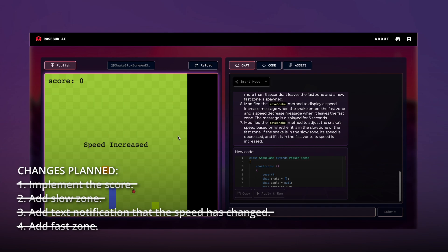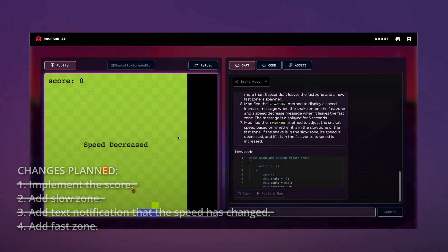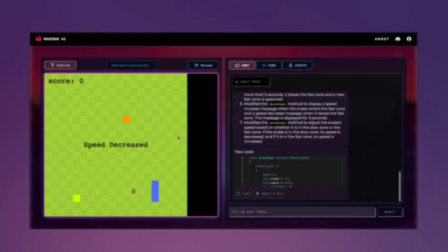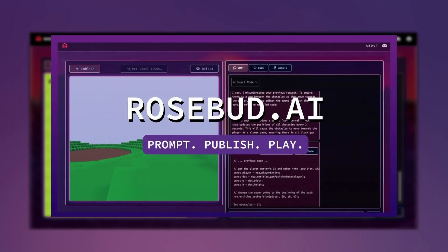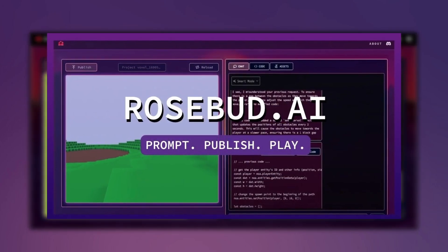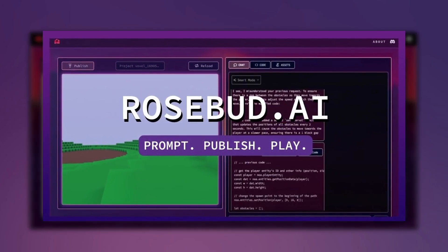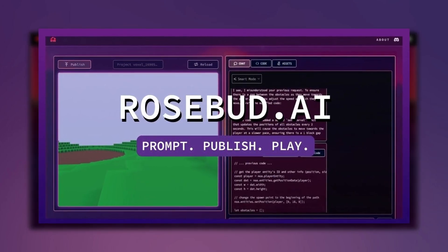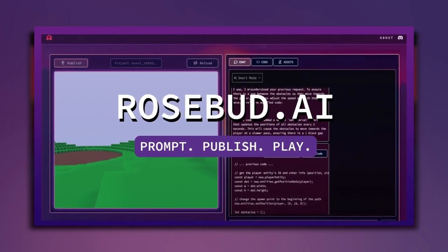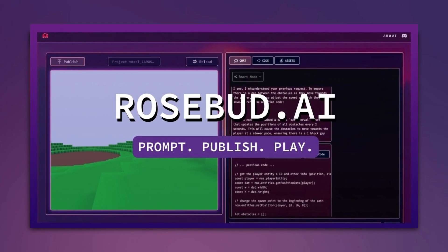We have implemented all changes successfully. That concludes our walkthrough of Rosebud Game Dev Platform. Thank you for joining me today, and if you have any questions or feedback, please don't hesitate to reach out.